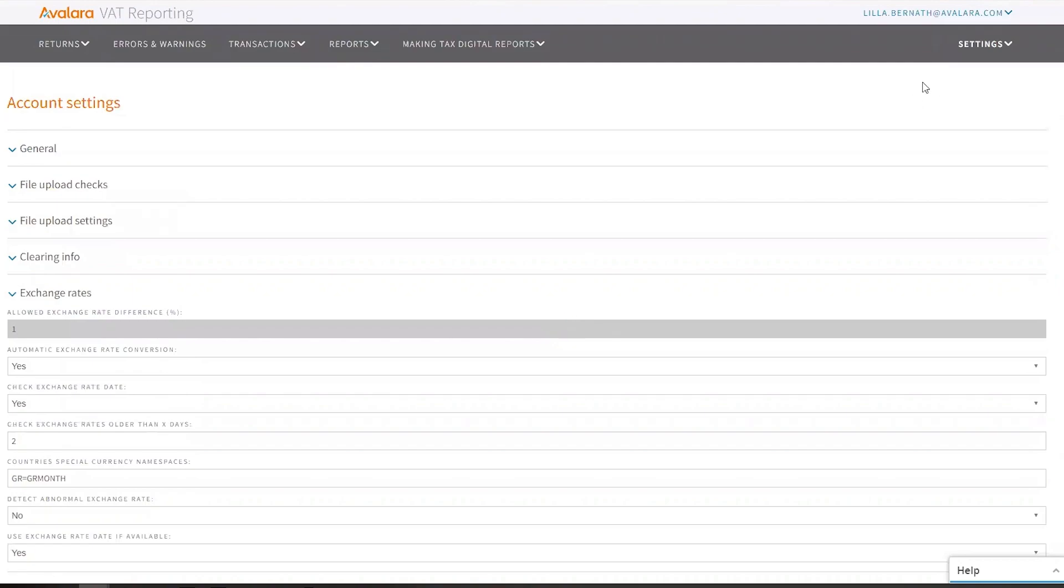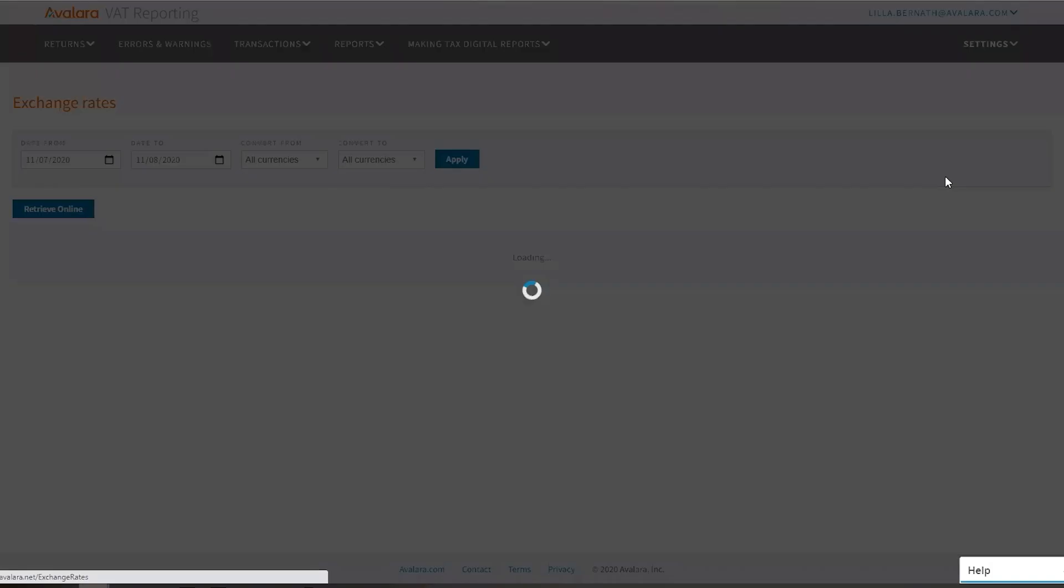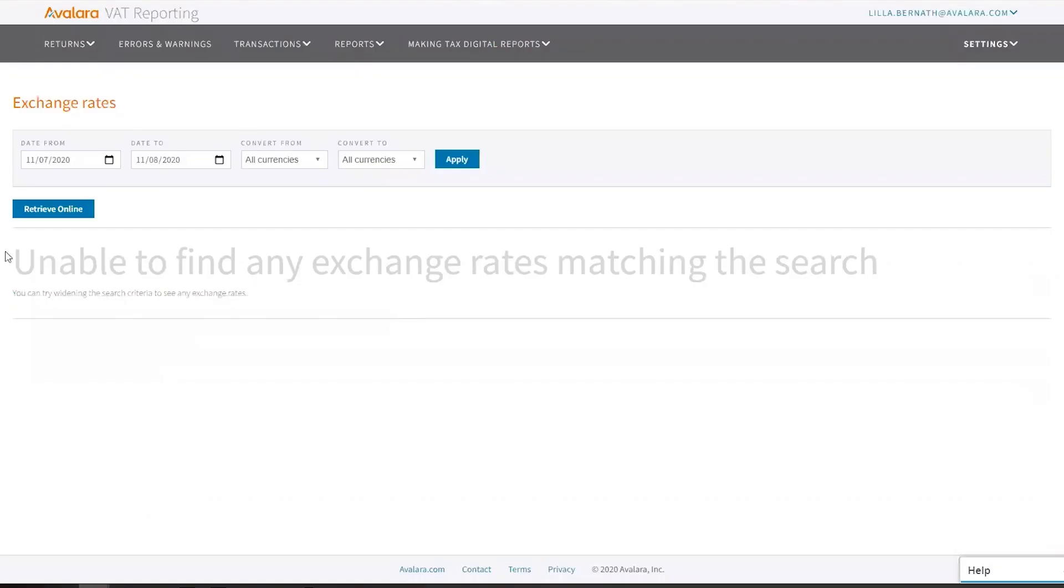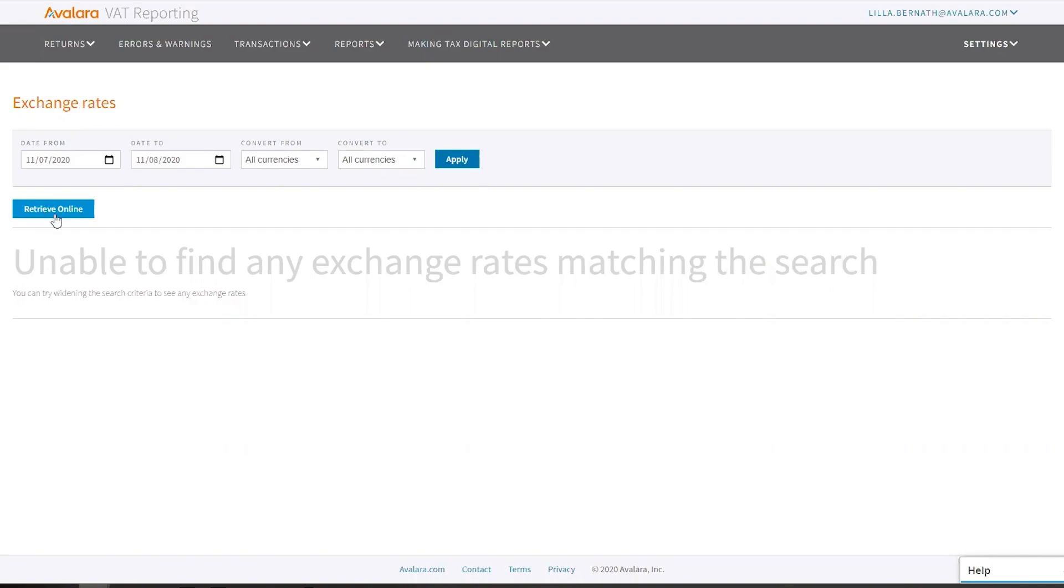You go to settings, exchange rates and you can retrieve them online. The source of the exchange rates are coming from four places: one is the European Central Bank's daily exchange rates, the other one is the Czech National Bank, the Polish National Bank, and the Swiss Federal Bank's daily exchange rates.